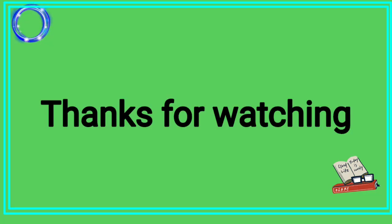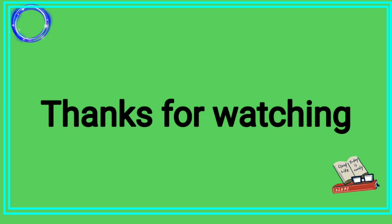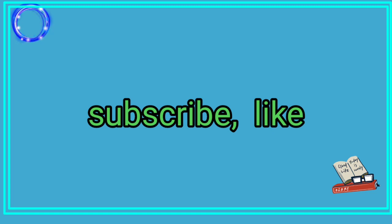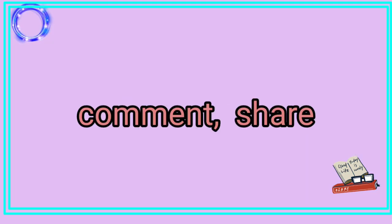Thanks for watching. Subscribe and like. Comment and share.